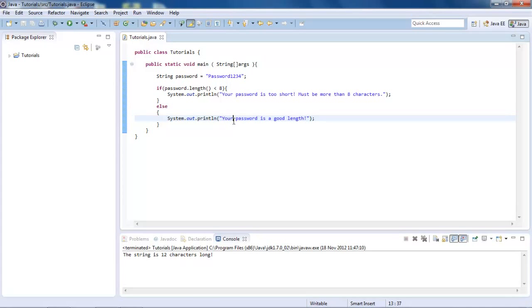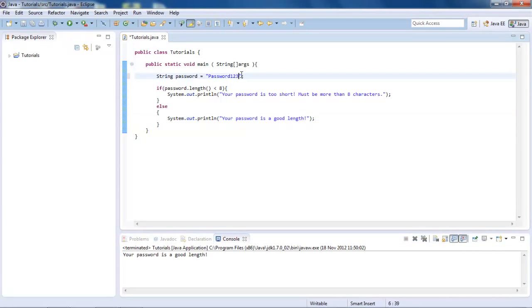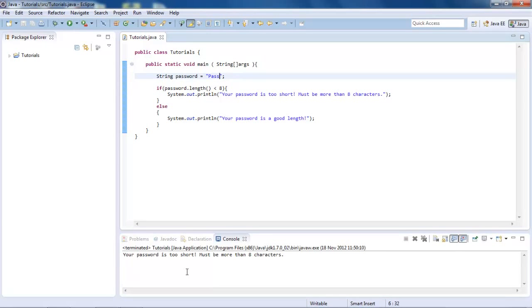Now if we save that, and this is just when I was testing earlier, so just ignore that. Your password is a good length, but now if we just make this something like pass, and we run, your password is too short. Must be more than 8 characters. It has to be 8 or more, but you get the idea.